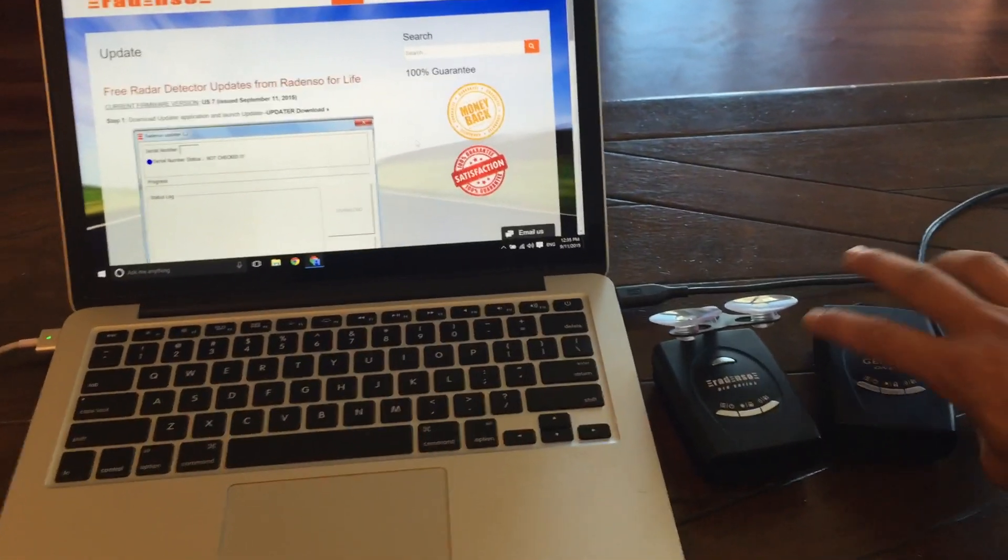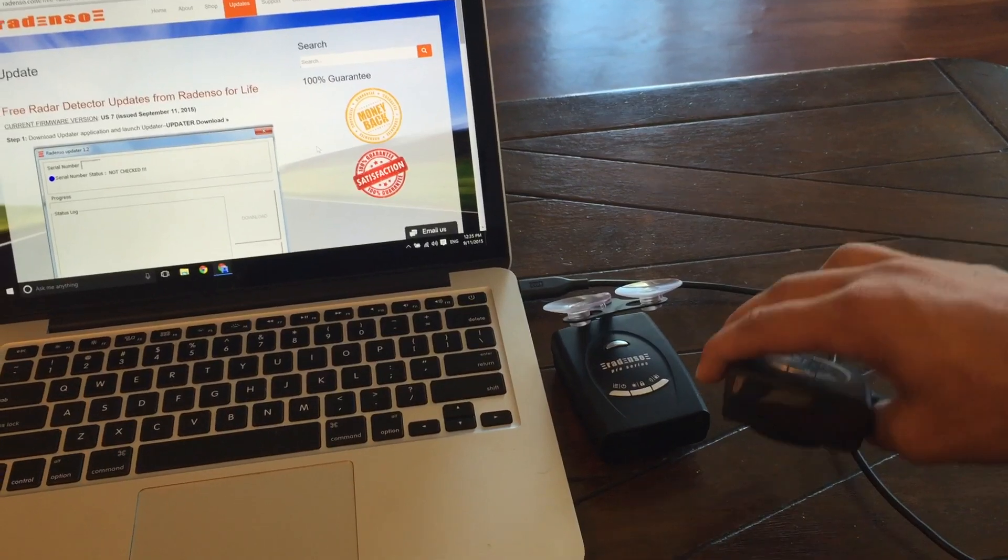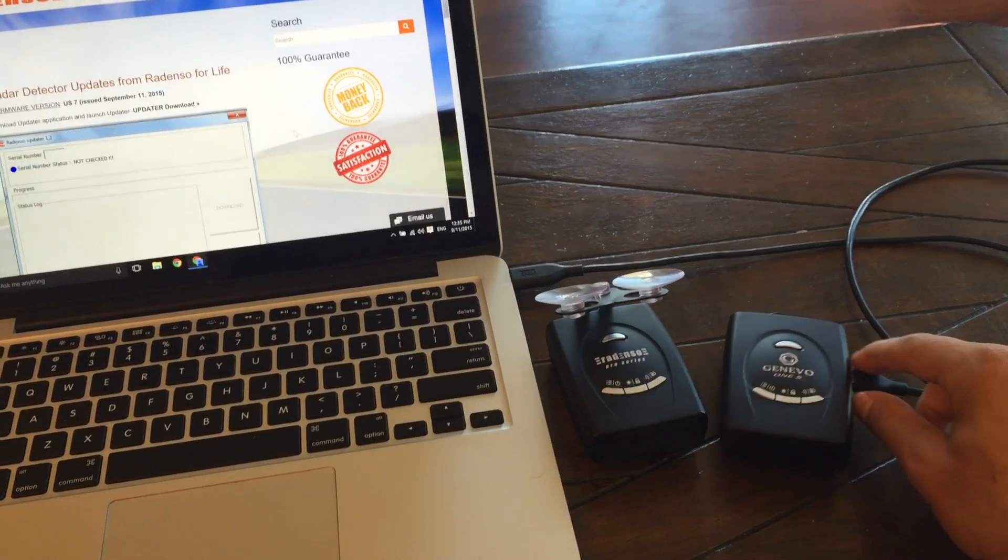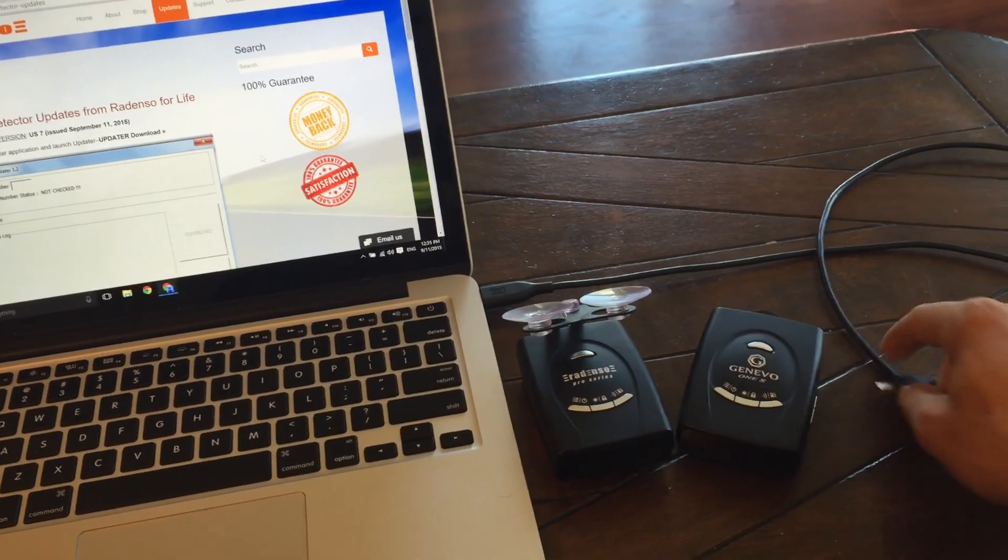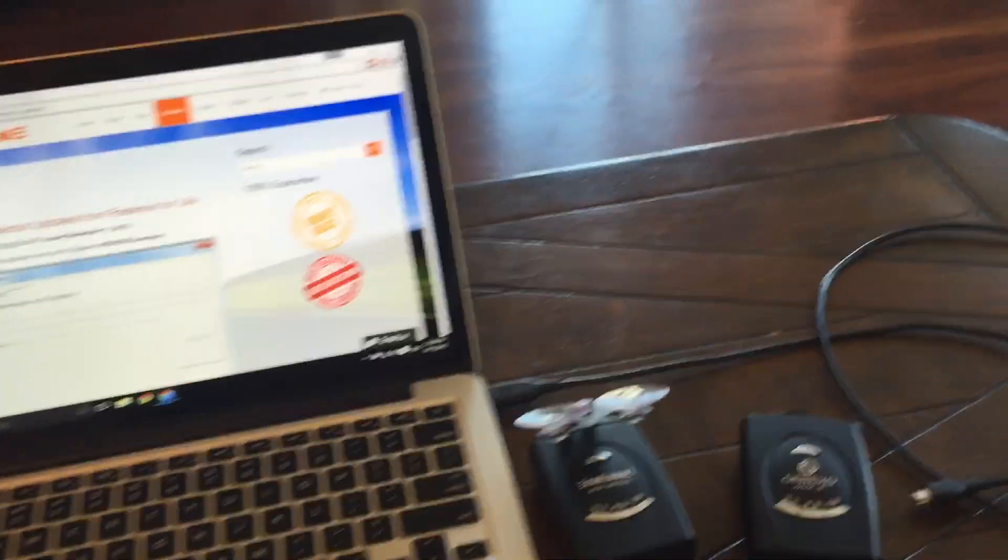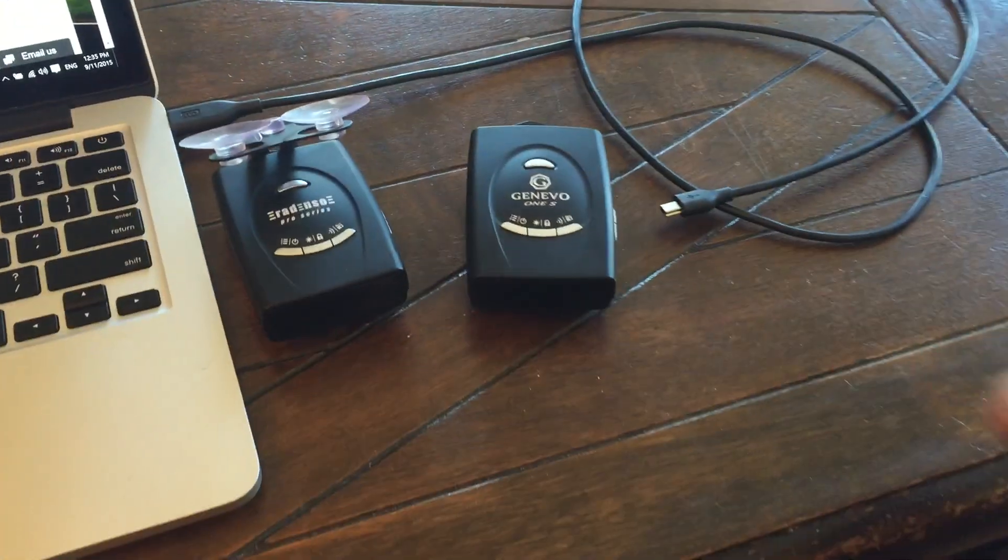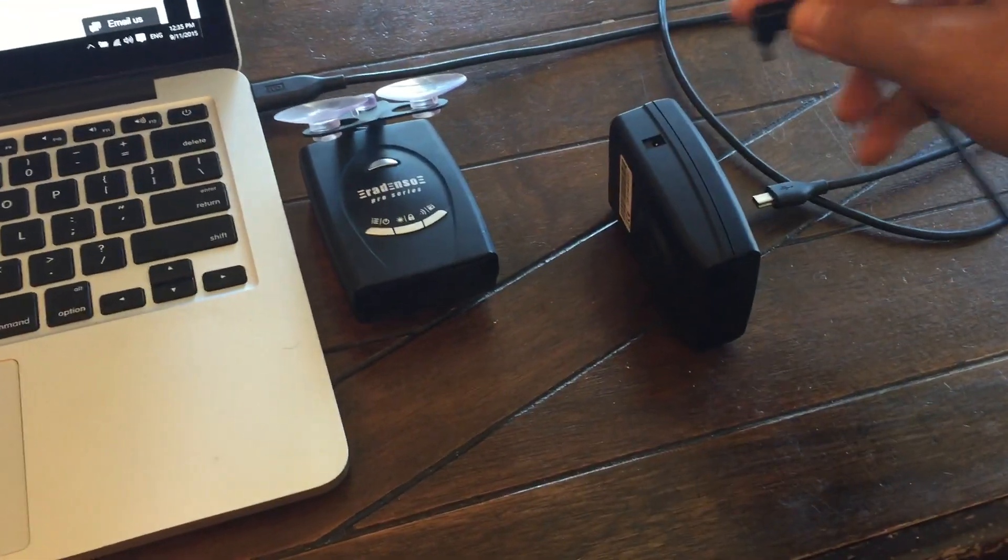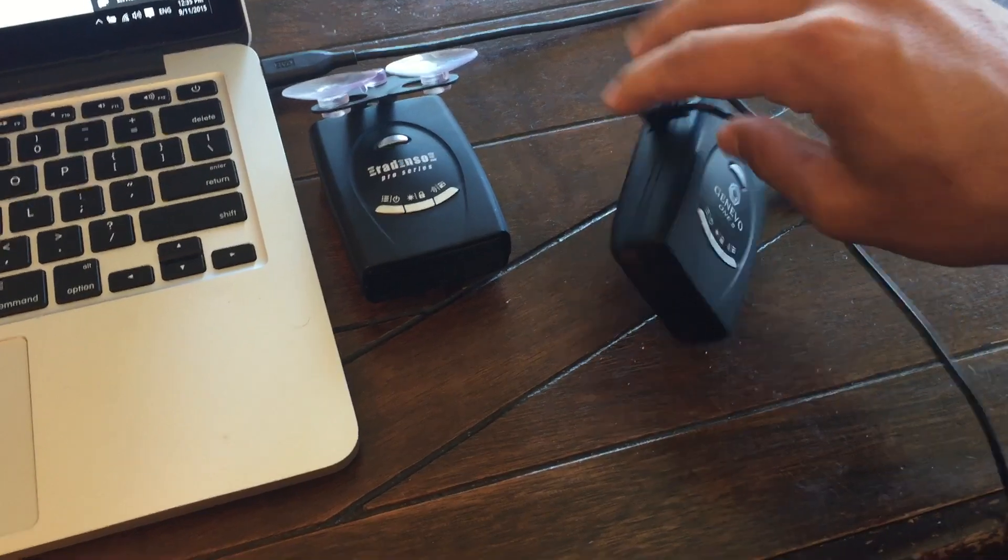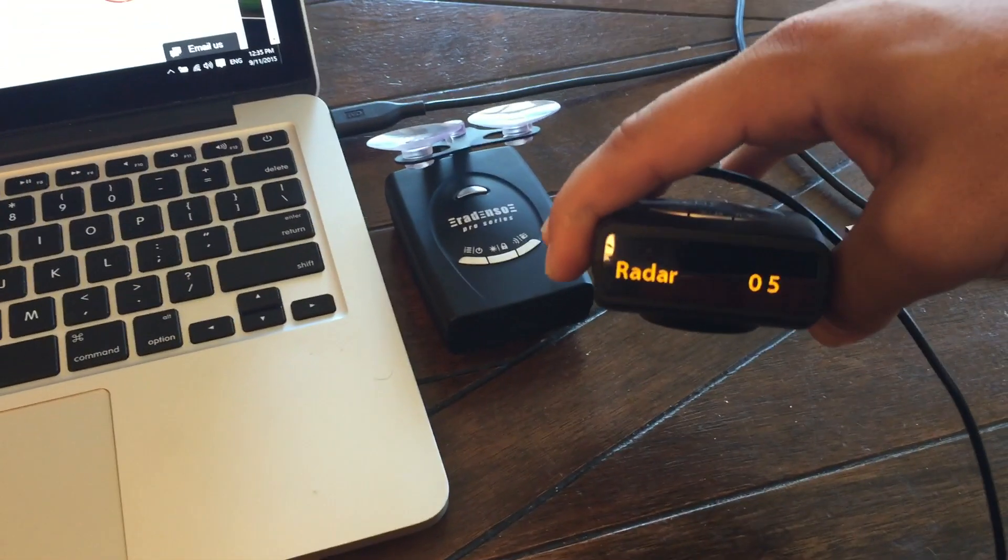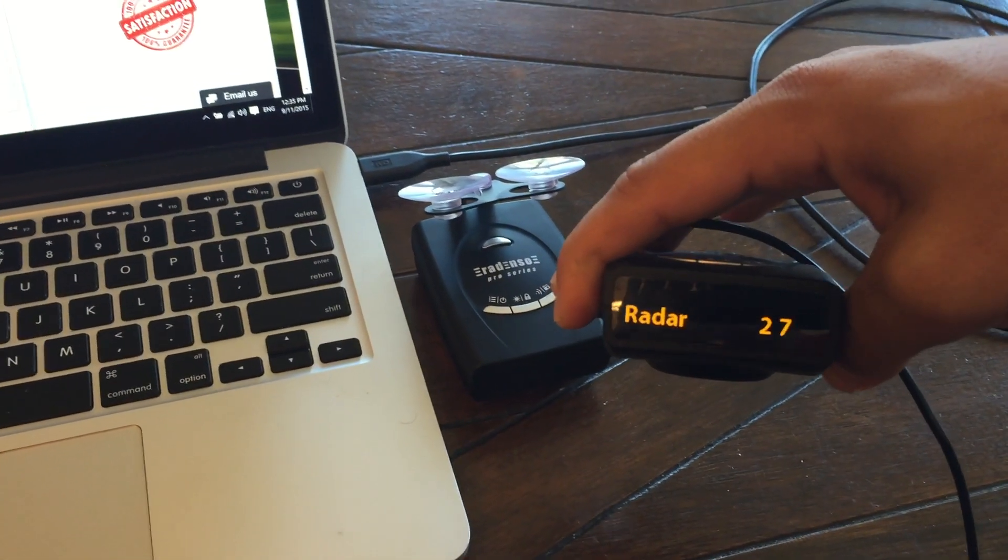Okay. So it looks like our Radenso has updated successfully and let's go ahead and power it on and see what it does. So let's go ahead and unplug it now from USB. We'll grab our power cable. Go ahead and plug this in. There you go. So it'll go ahead and load in that firmware now.